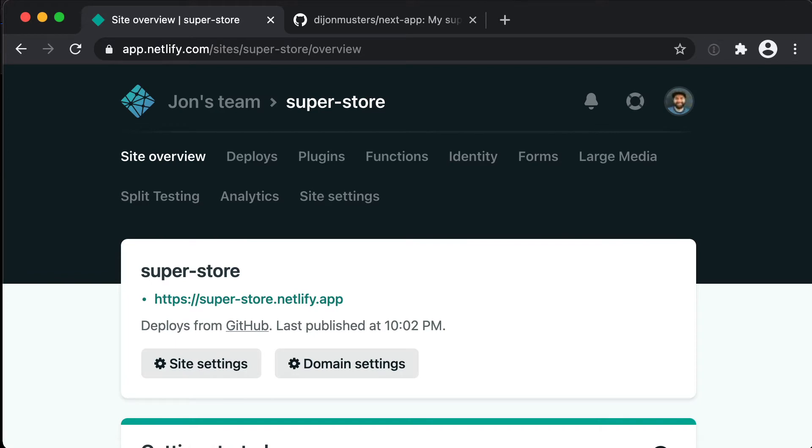Hello and welcome back to this video series where we're looking at building an e-commerce platform in 25 days using Next, Netlify and Stripe.